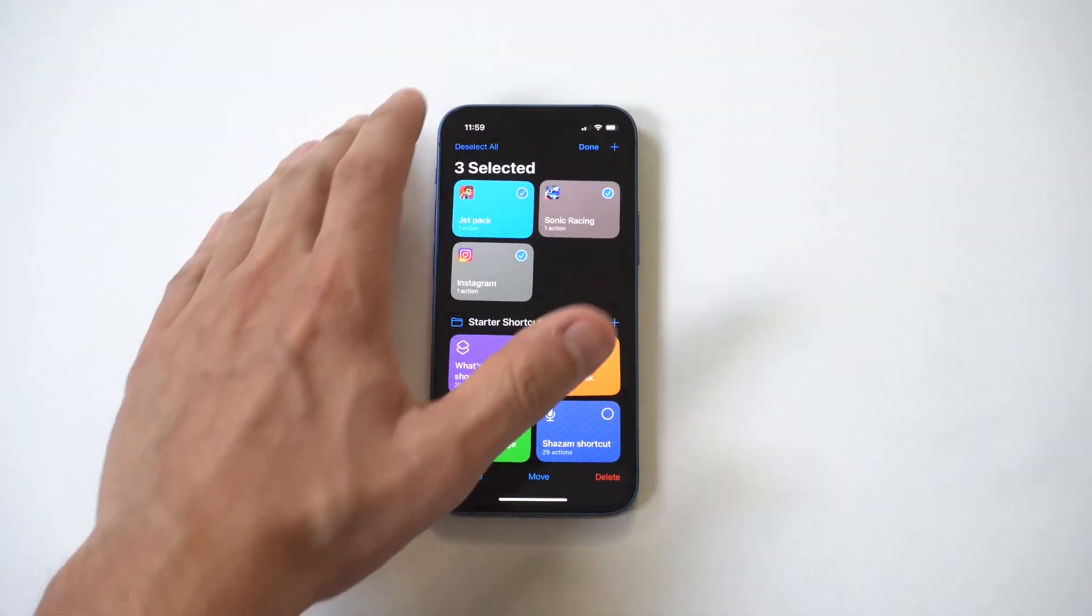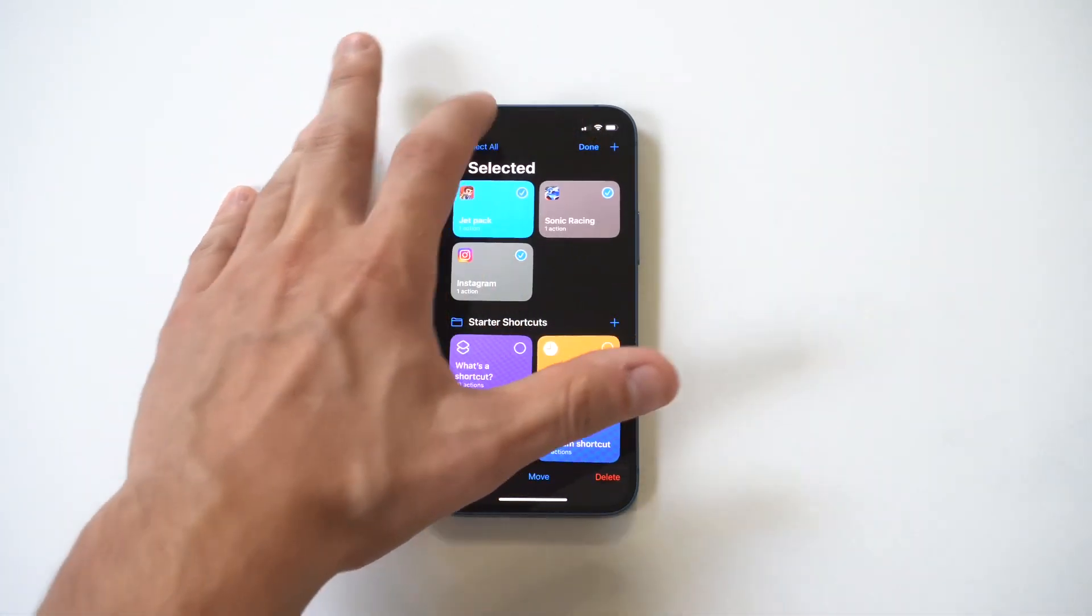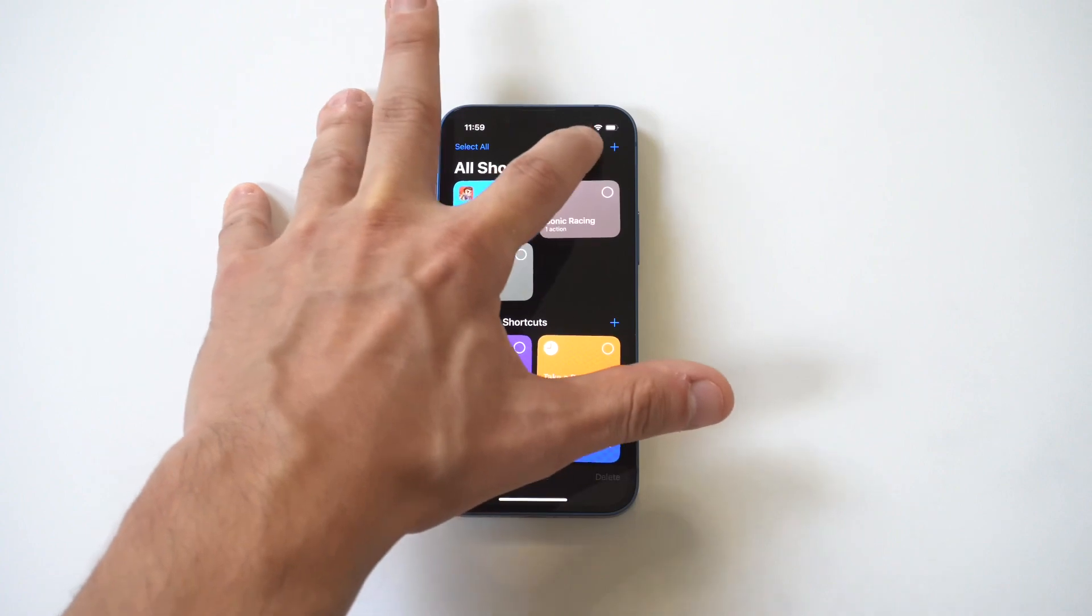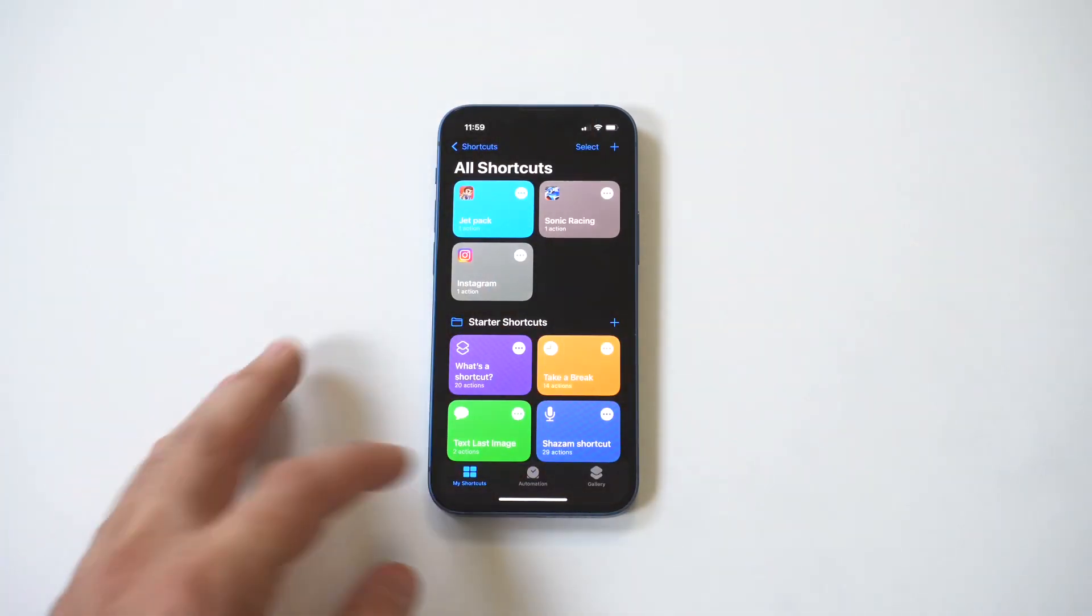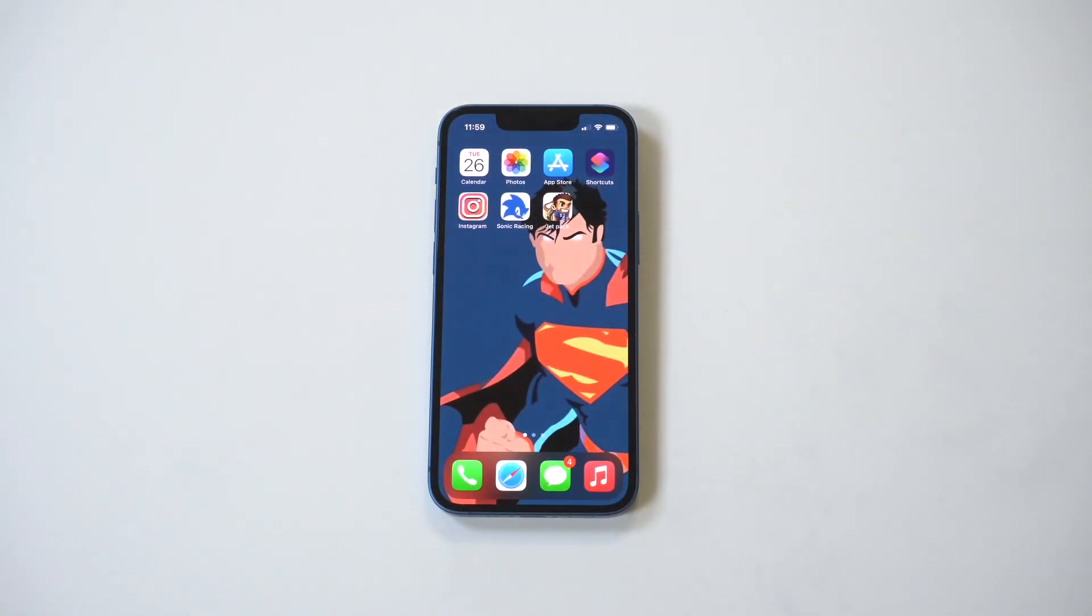Anyways, I hope you guys enjoyed this video. Definitely customize your iPhone 13 ASAP. Subscribe to the channel for more on this phone. Thank you for watching, and we'll see you in the next video.